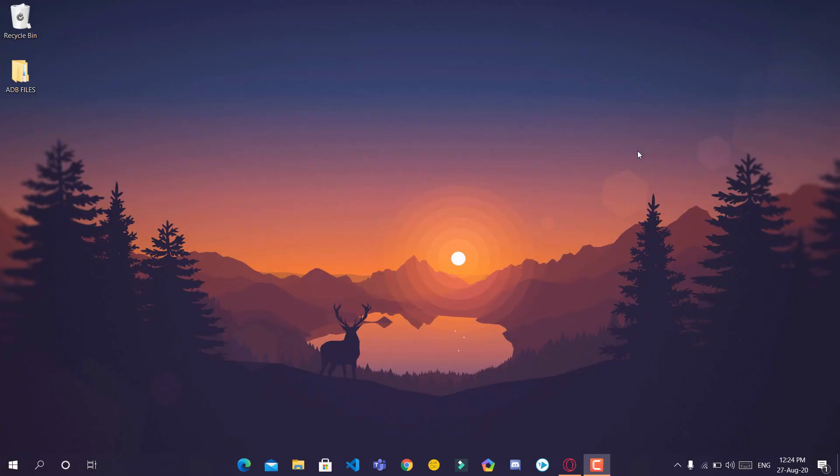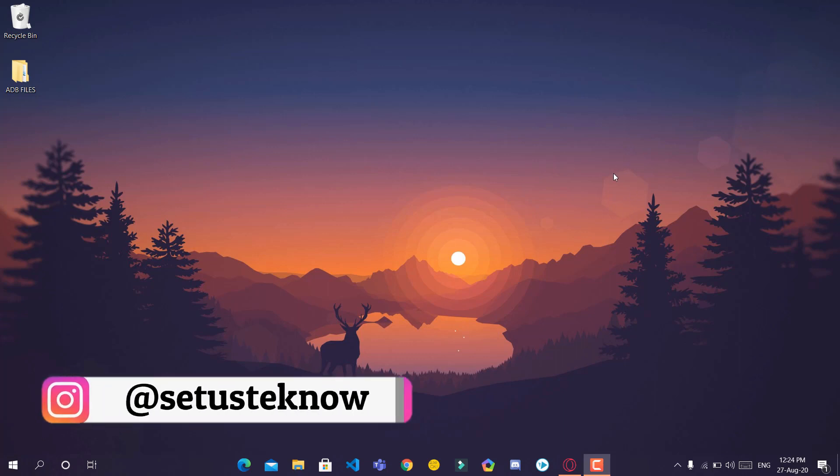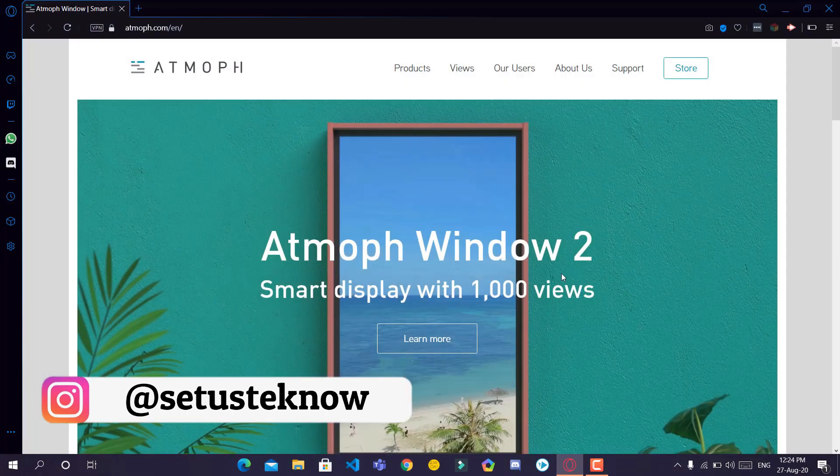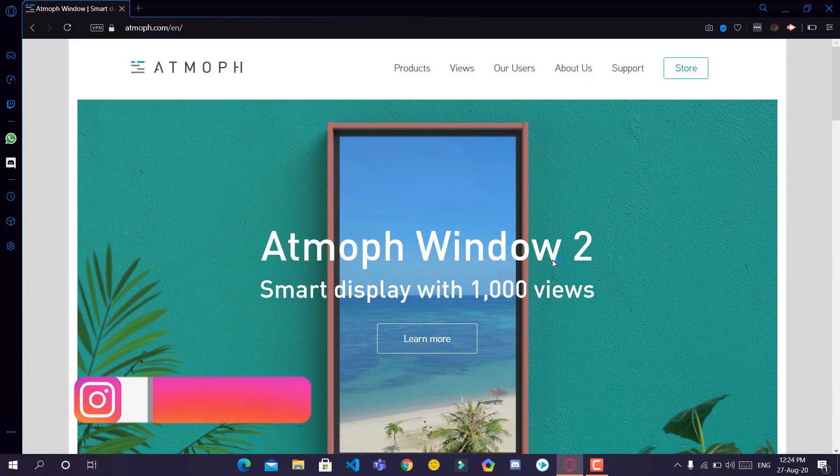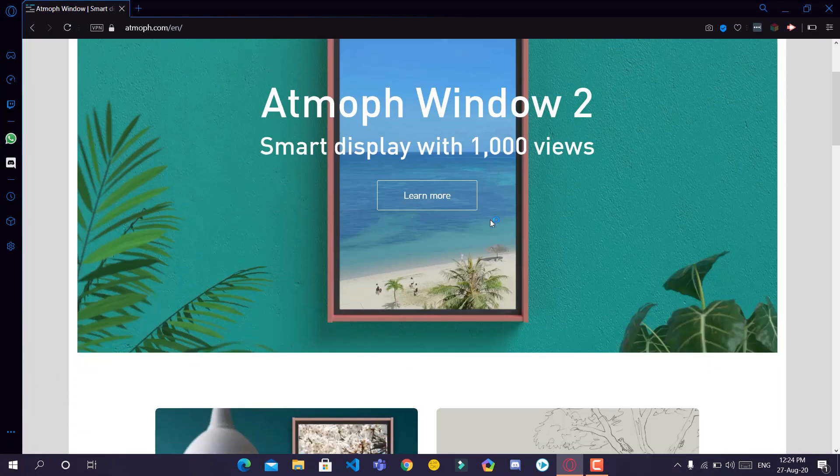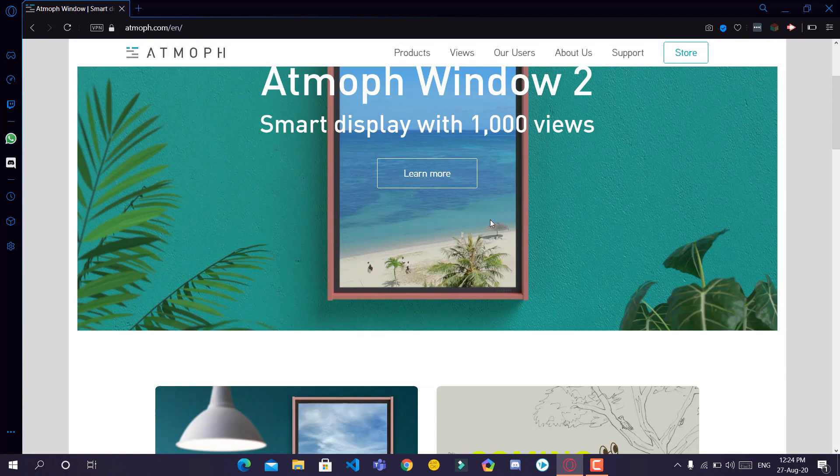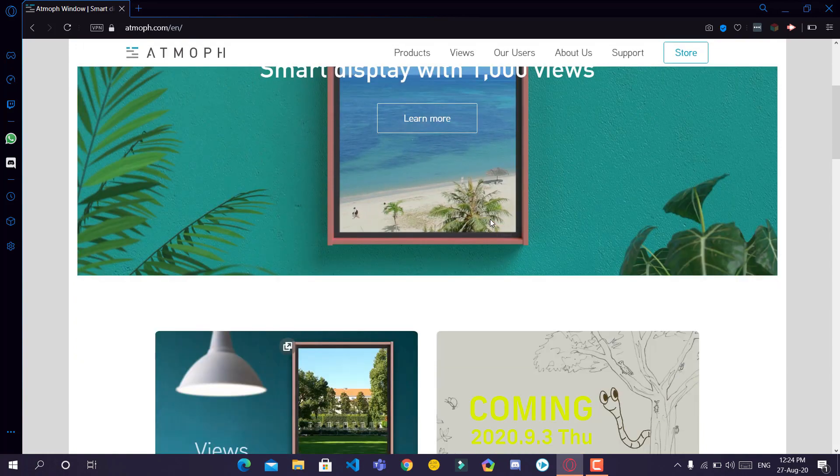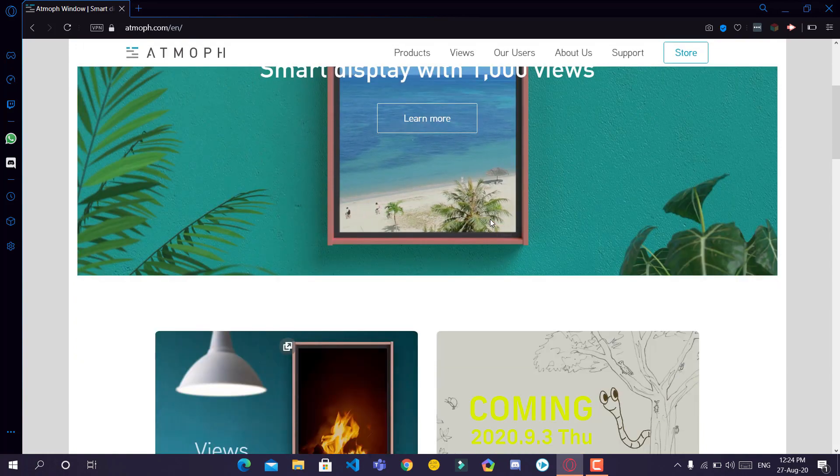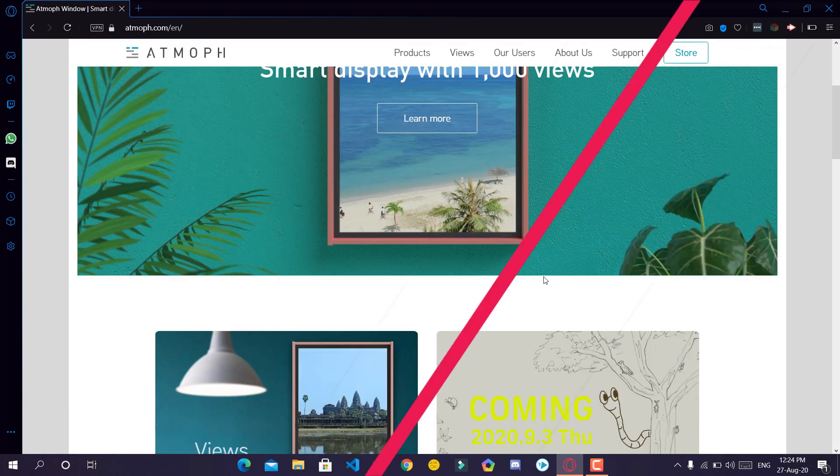When we try to capture a web page or a list, we usually use the inbuilt tools like the print screen or the snipping tool, but they are not capable of taking a snap of the whole web page or a list at once. Today, I'll show you how to take a long screenshot. Let's get started.